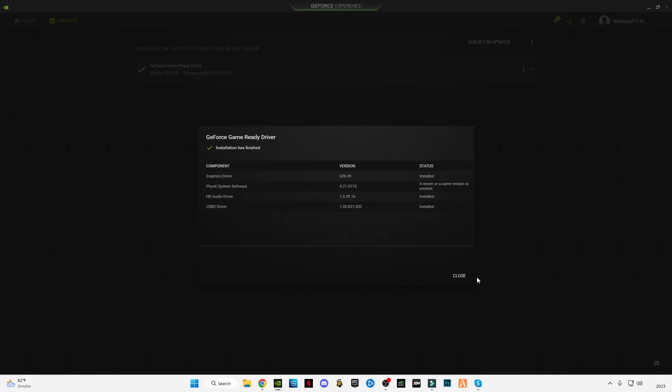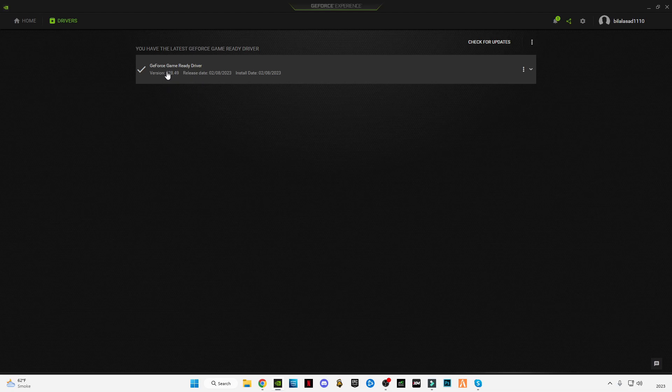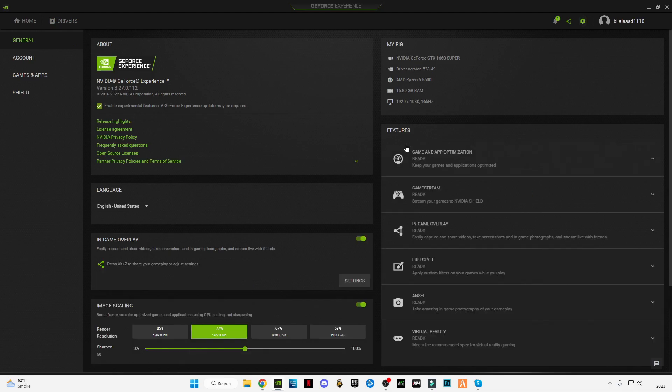In this video, I'm going to show you guys the latest version of Nvidia, which is 52.5.28.49, released on 8th February, which means today. I'm going to show you the best Nvidia settings for PC to get more FPS.